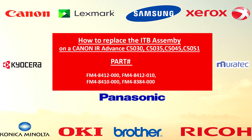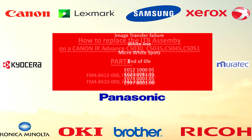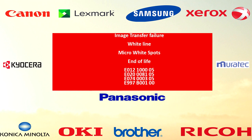You might have to change this part if you are getting any of the following problems or error codes. Sometimes you just need to push the connectors in place properly.